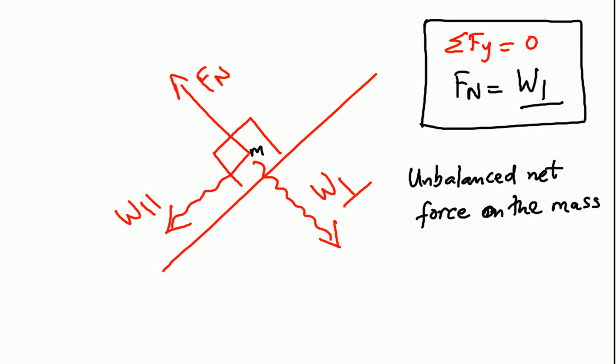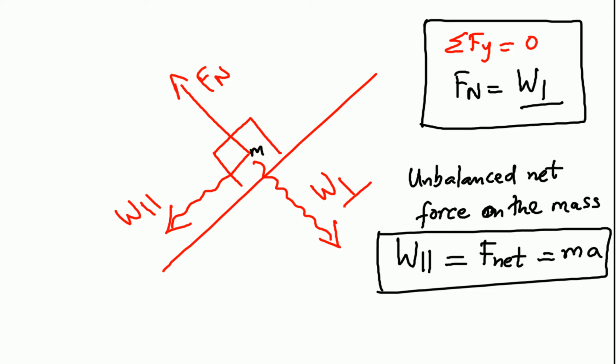So what is that unbalanced force? It is w parallel. Net force, and that is equal to mA. So that is the second equation.